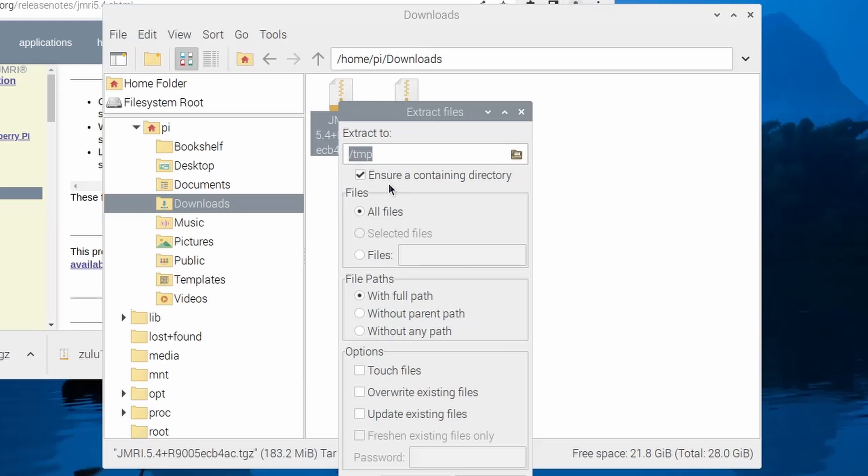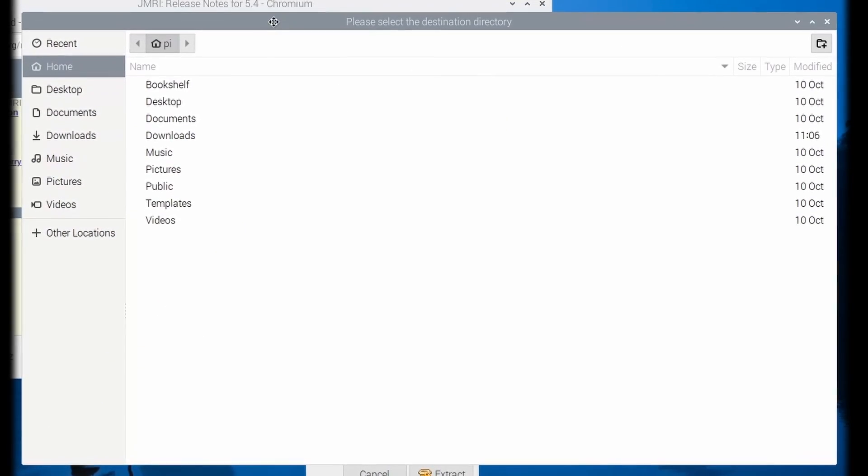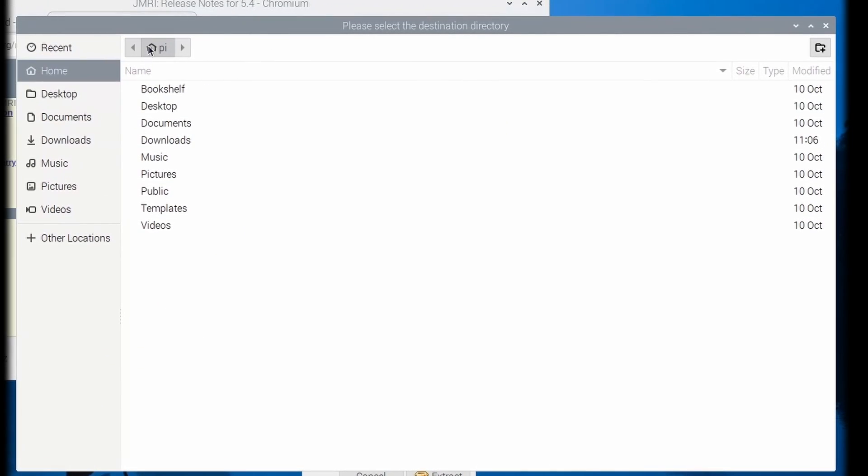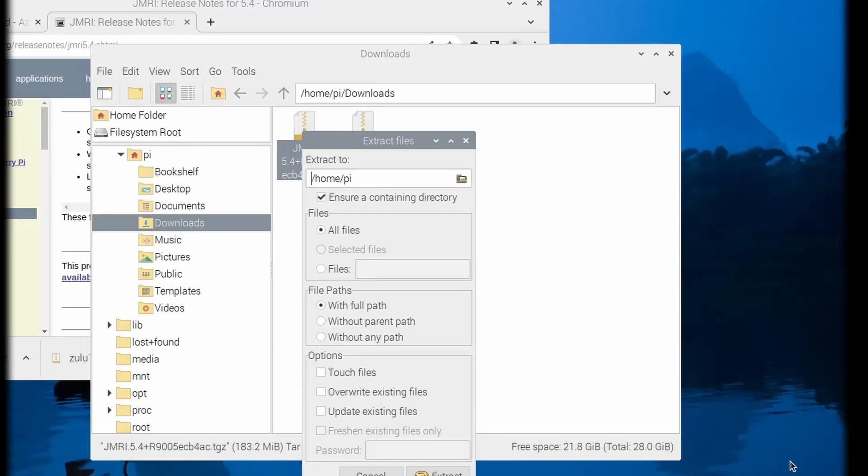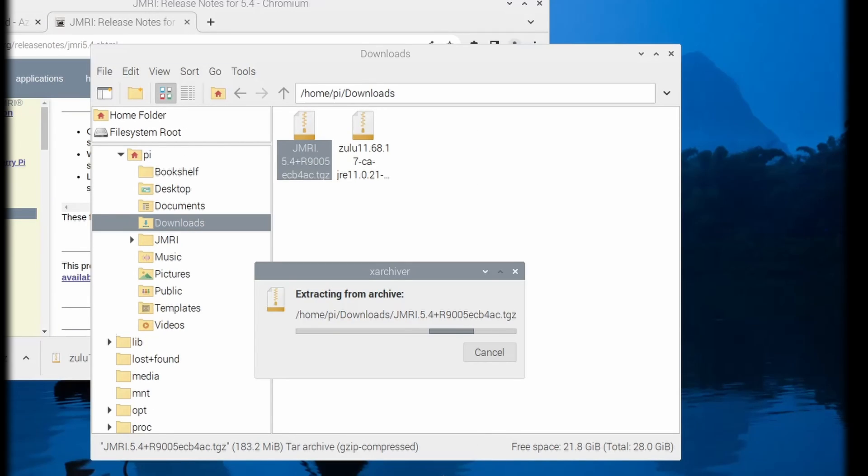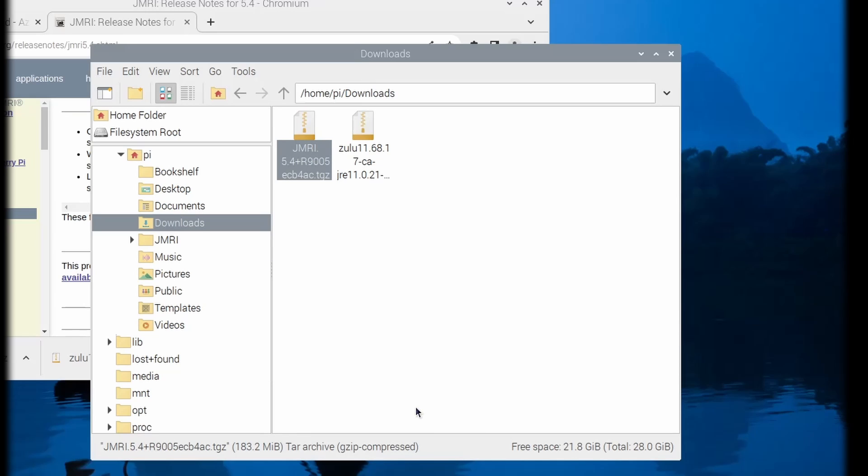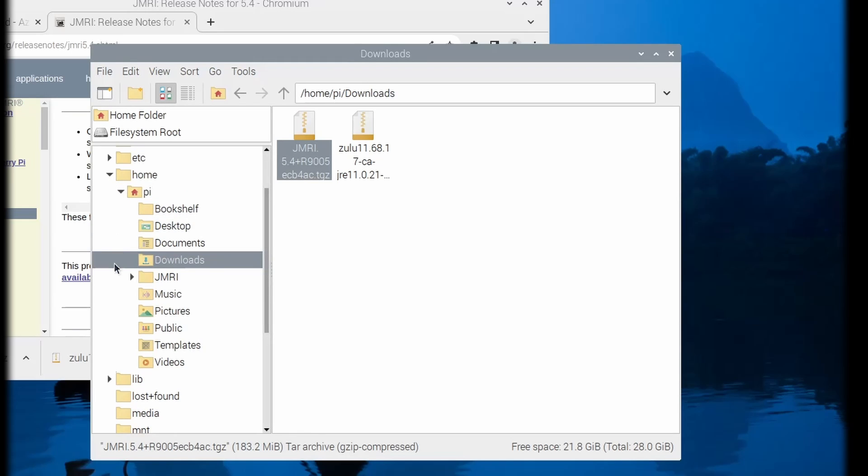Make sure the tick box for the containing directory is ticked and then select the directory to extract to. In this example, I extract it to my home directory, /home/pi. Click on extract and then just wait for the process to complete. You'll see that a JMRI directory has been created and this holds all of the files for JMRI.